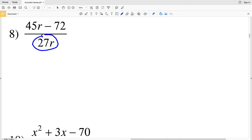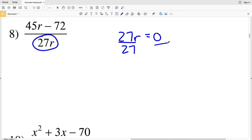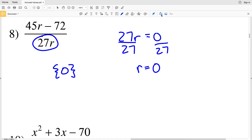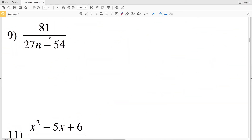In number eight, our denominator cannot equal zero. If it does, when we solve we'll get an excluded value. So 27r set equal to zero: dividing both sides by 27 we get that r is equal to zero. So in number eight, if r is zero then our denominator will also be zero — therefore zero is the excluded value.